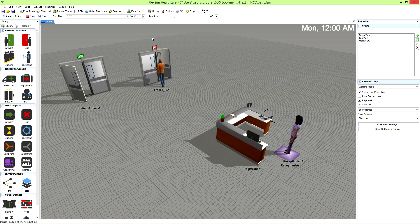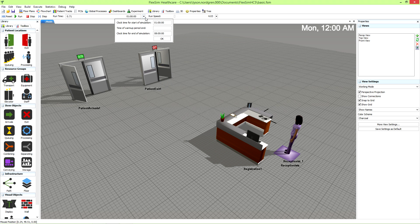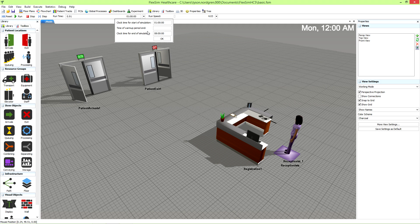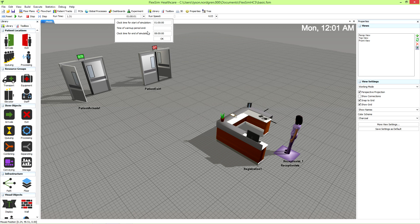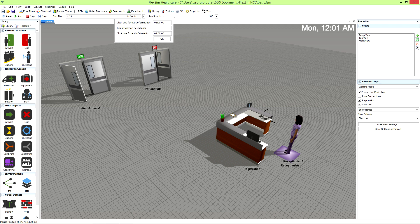If you click the drop-down menu for runtime, you can choose the start and end times for the simulation. The defaults have this simulation starting on a Monday at midnight, or 1-0-0 in our day-hour-minute notation, and ending seven days later on the following Monday at midnight.